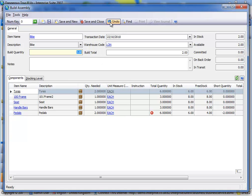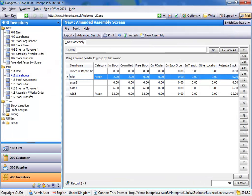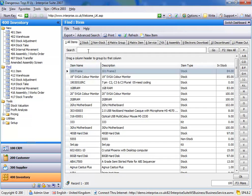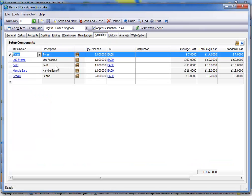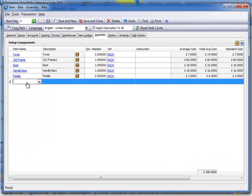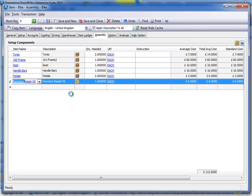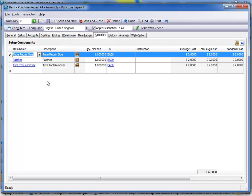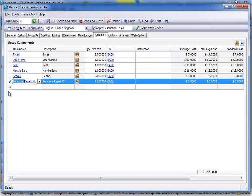Okay, one other thing that we've added onto here is to allow sub-assemblies inside assembly. So if I just go and search for my bike, what I can do is I'm going to my assembly screen here, and I've created a puncture repair kit, which is itself an assembly item of tube repair glue, patches, and a tire tool remover.